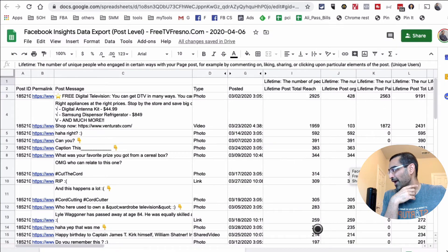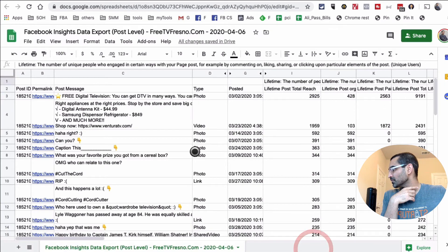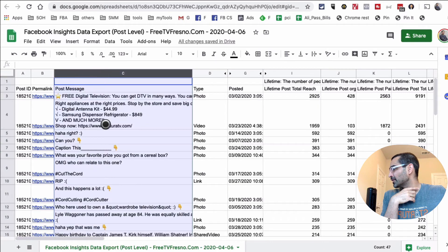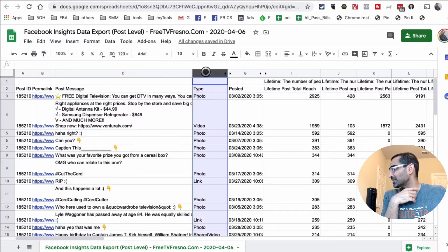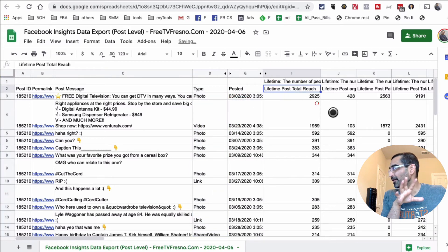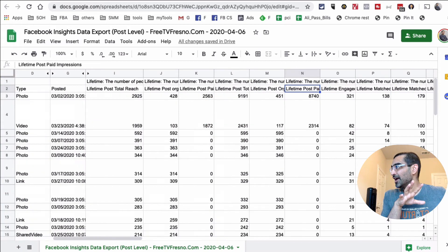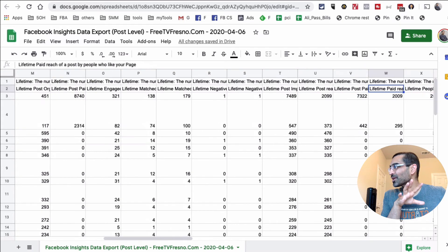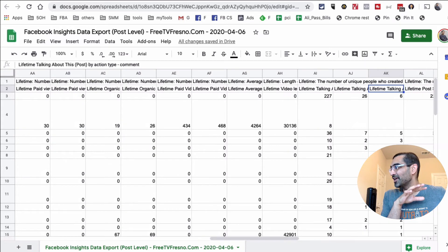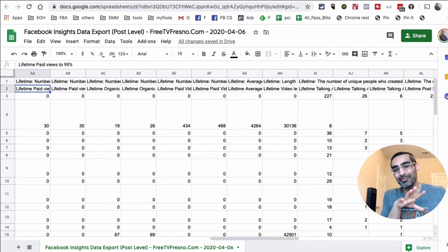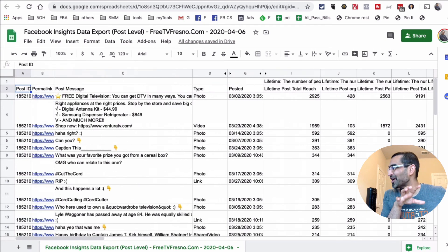Once you open this, this is what it's going to look like. Let me resize this for you. Here's the post ID, the permalink, the actual post, the type of post—images or videos—the date posted, lifetime, the total reach, and the total engagement. There are all kinds of data Facebook gives you, and unfortunately not a lot of people use this, and this could be very powerful.